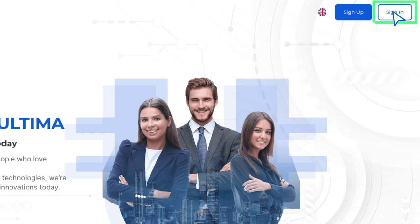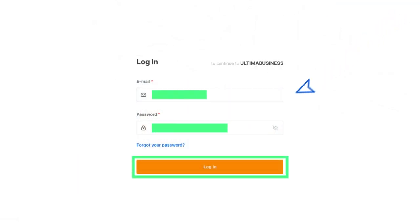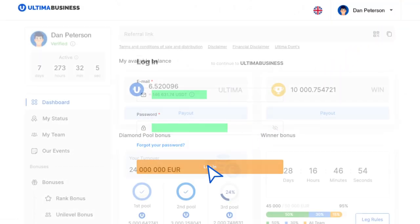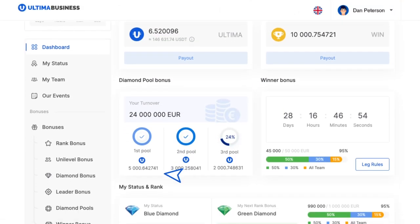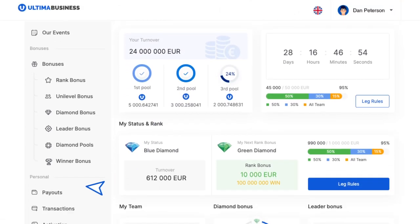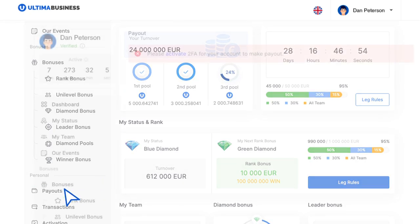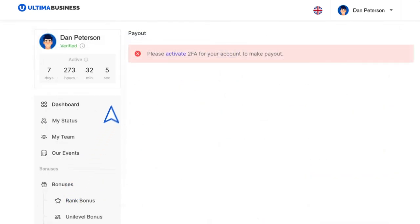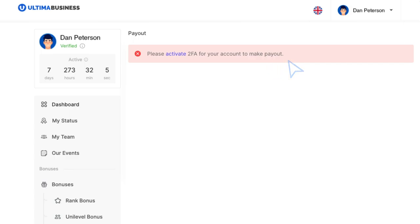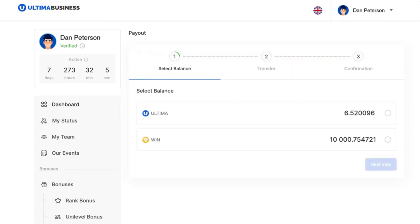Log into your Ultima Business account. Inside your personal account, click on the payout section located in the left menu. On the following page, you will be asked to activate two-factor authentication. This is a necessary security measure to process your payout.